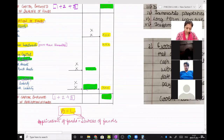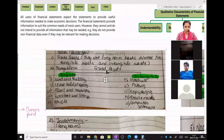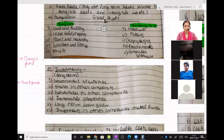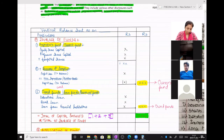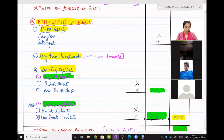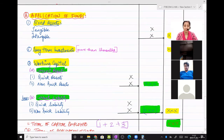Then I had discussed with you fixed assets — you all gave me examples — and then investments, how investments are categorized under application of funds. Where money is applied in the business: it is applied in fixed assets. I had explained the meaning of tangible assets, intangible assets, then long-term investments.